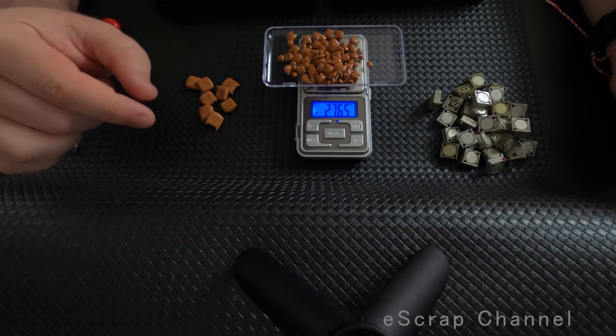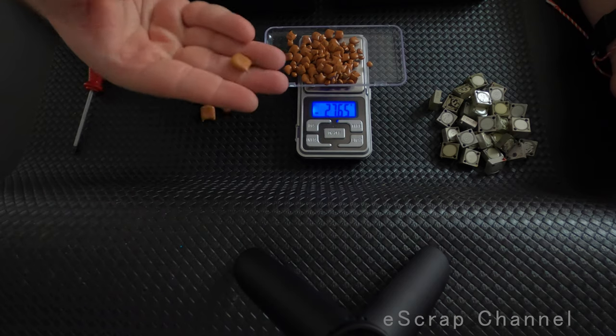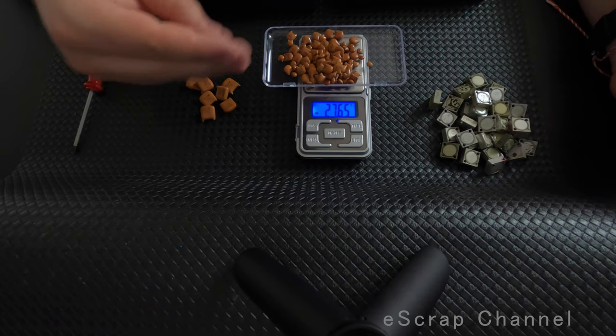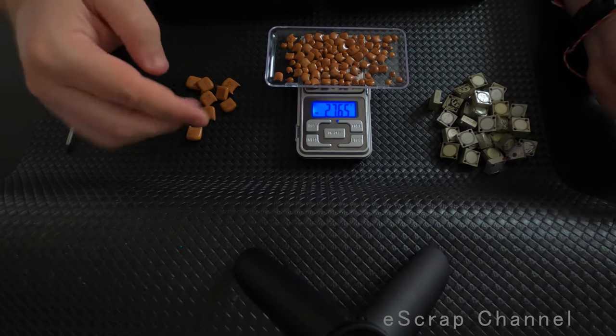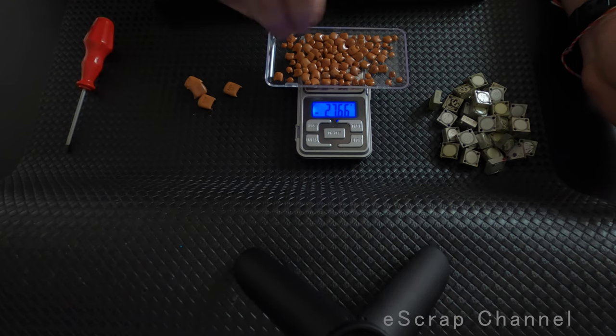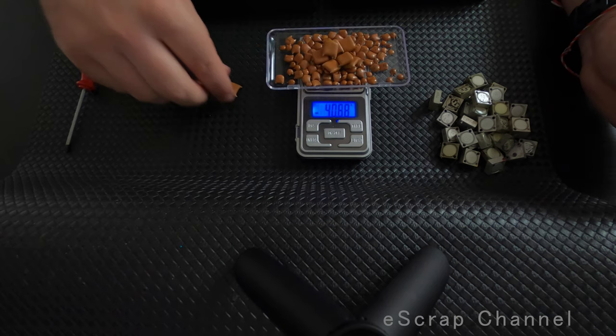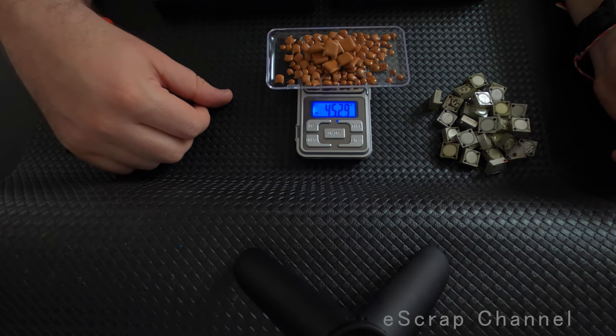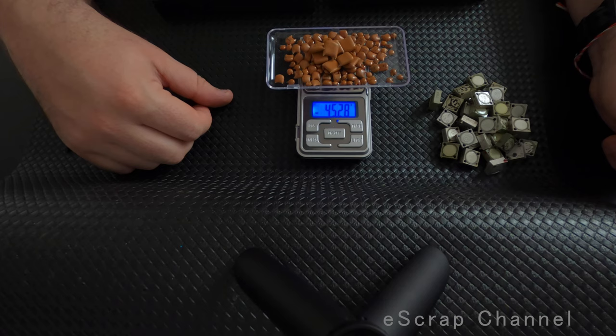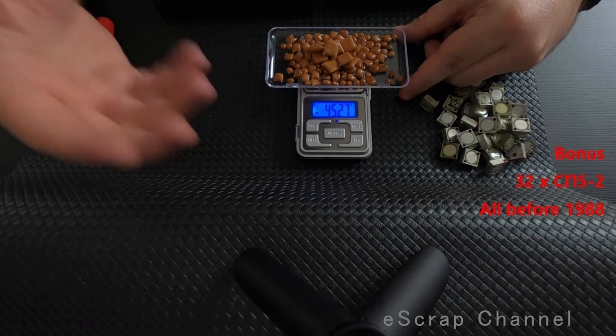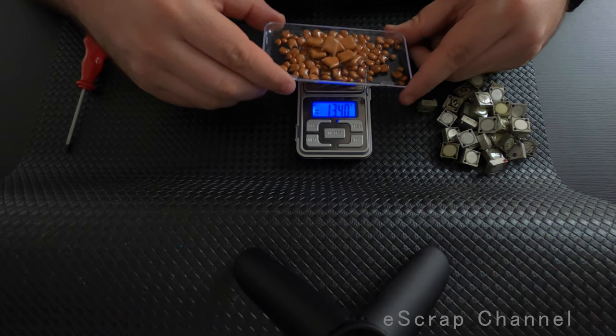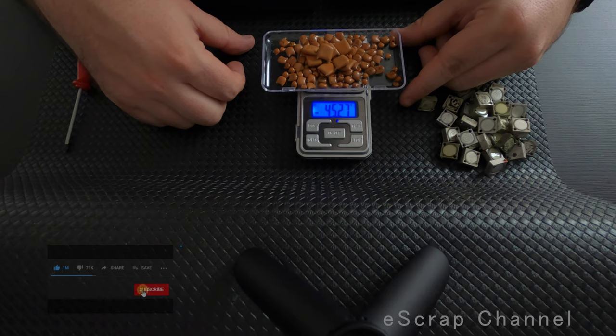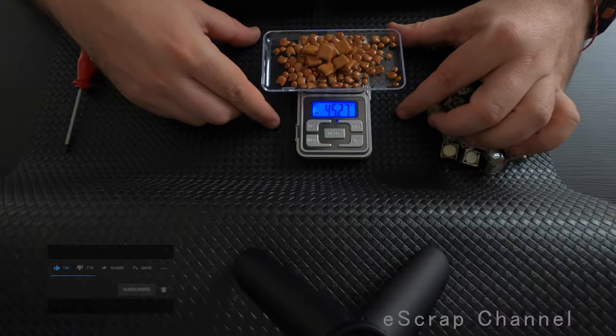And now I'll show you why yesterday I was so excited to find these huge capacitors. Here I have now about 100 small Bulgarian brown capacitors and the weight is 27 grams. And just these eight capacitors, when I put them on top, you see that these eight capacitors increased, I would say doubled, but significantly increased the weight. So I will earn more from these eight capacitors than from 70 small ones. That's why they're really good and I was so excited to find so big brown Bulgarian capacitors yesterday. Okay, so that's all for me today, thank you.